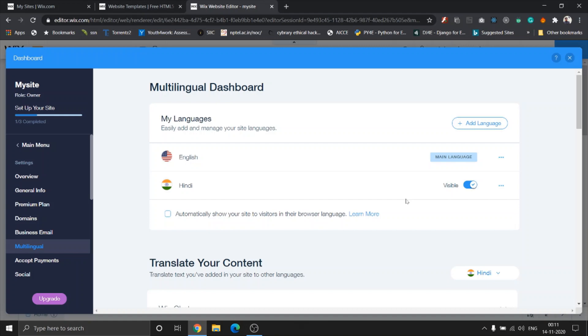Also, if you would like to automatically show your site to visitors in their browser language, just click on this option right here.